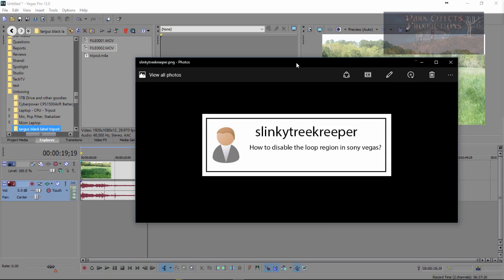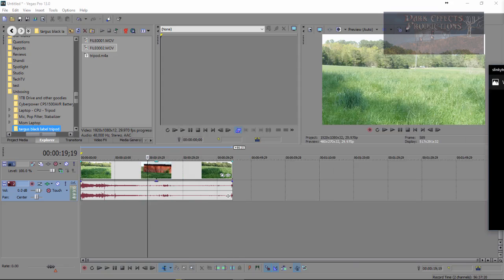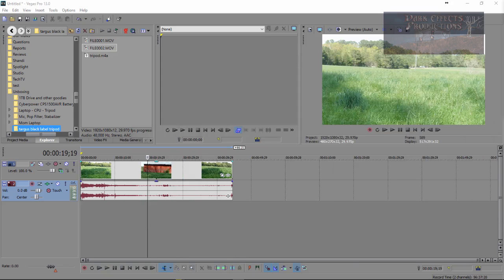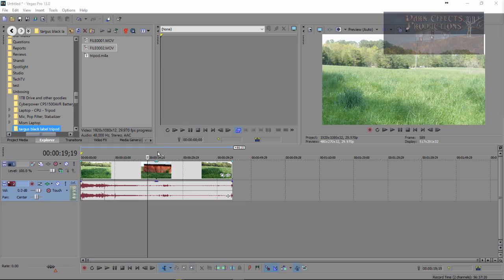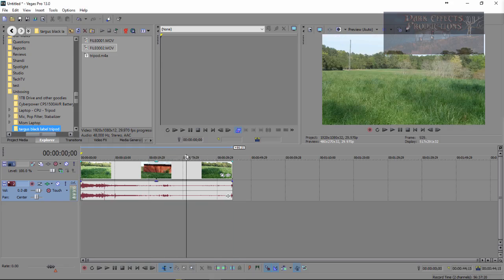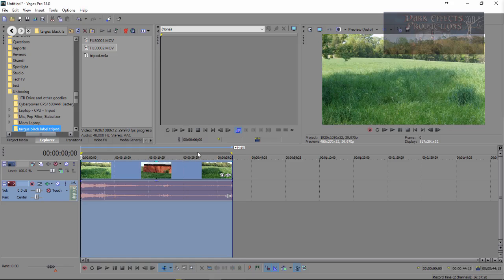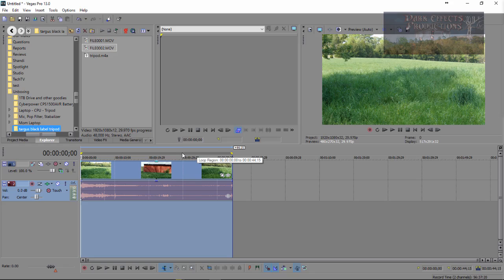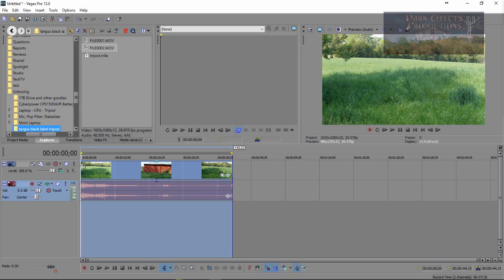how to disable the loop region in Sony Vegas, and he seems to be having an issue. After doing a lot of research, there's a lot of people that are having this problem. Whenever they're editing their video, they want to jump around, and whenever you double-click, it automatically creates a loop region around your entire section, and jumps your playhead back to the beginning of the selection.